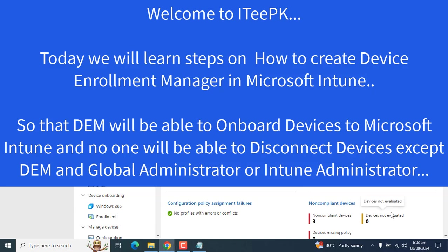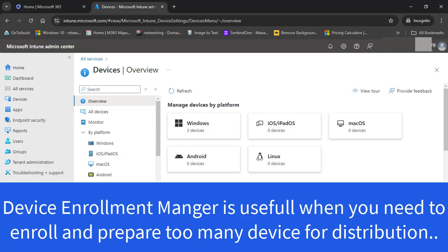The Device Enrollment Manager account could be used to enroll devices to Microsoft Intune. The question is: why do we need the Device Enrollment Manager account? The Device Enrollment Manager is a non-administrator account which can enroll devices in Microsoft Intune. It is useful when you need to enroll and prepare many devices for distribution.